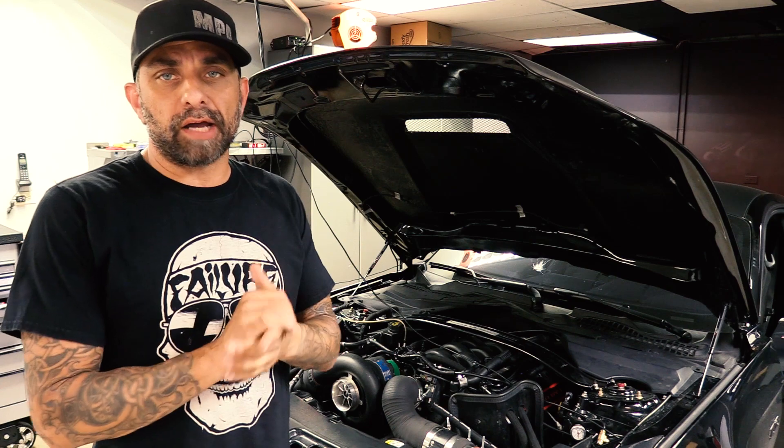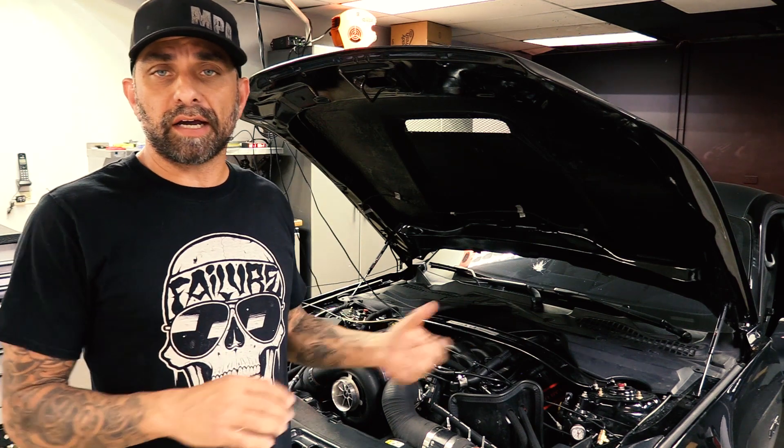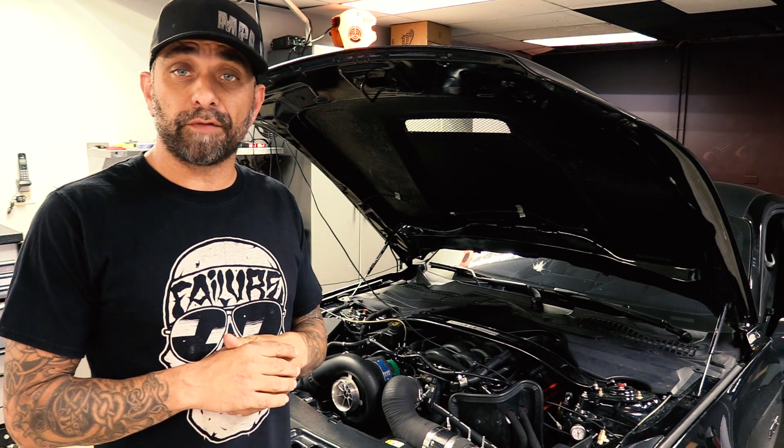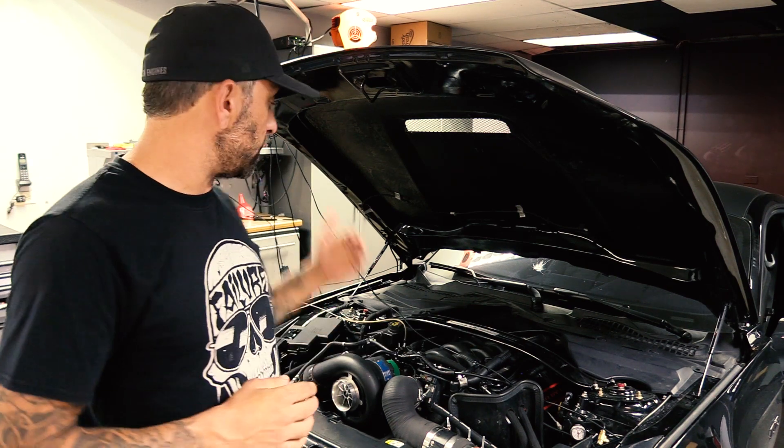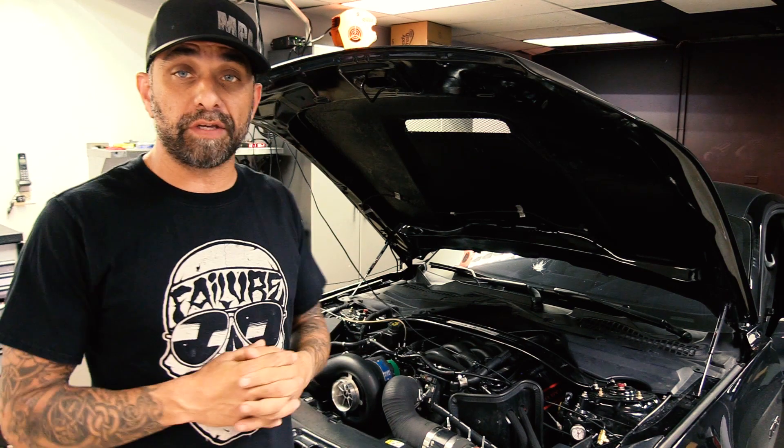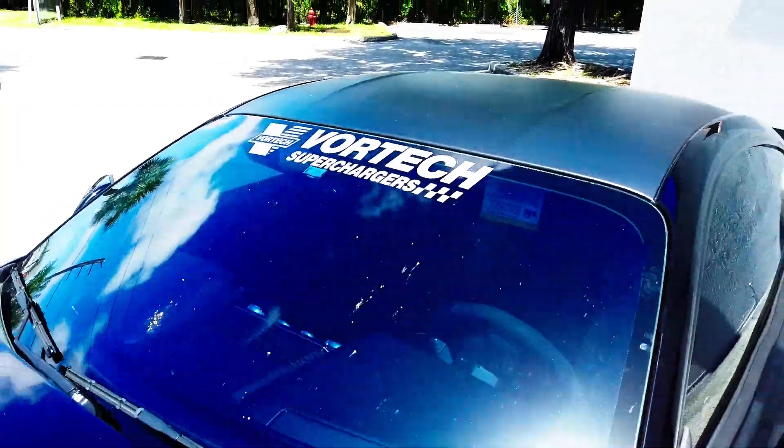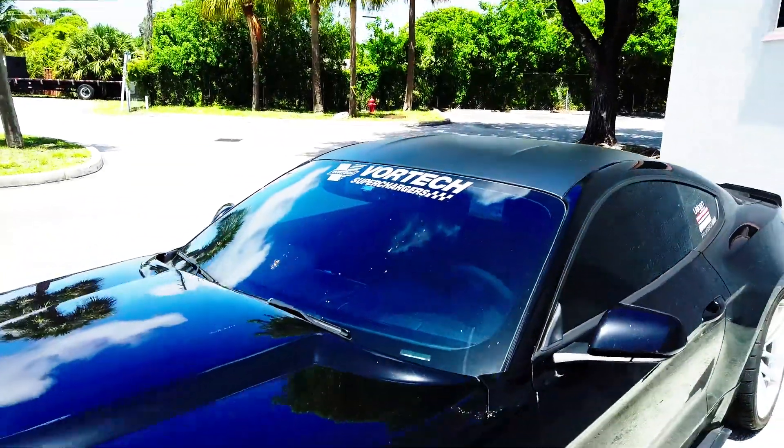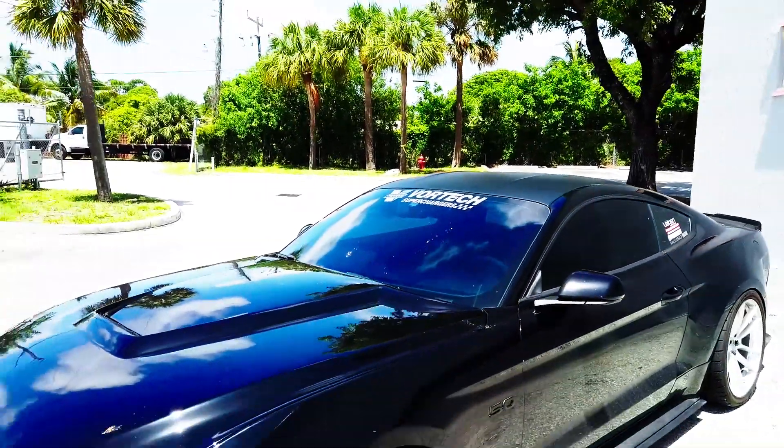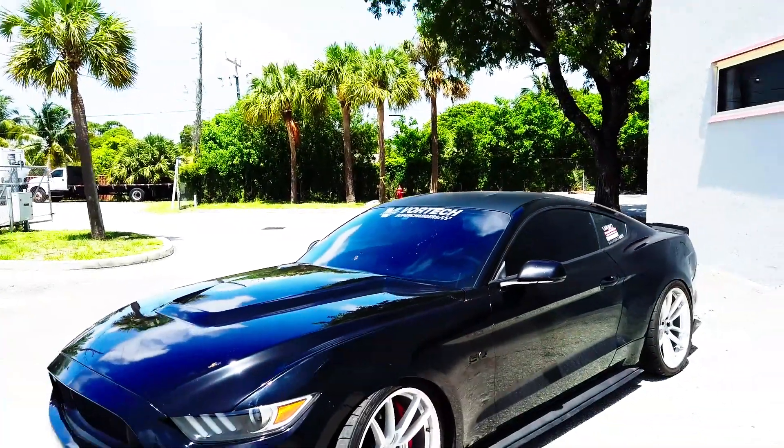Hey, what's up? Ken from Palm Beach Dyno here. Today on the dyno we have Anthony from Belgian Wheels S550 Mustang. It features a Vortec JTB supercharger.